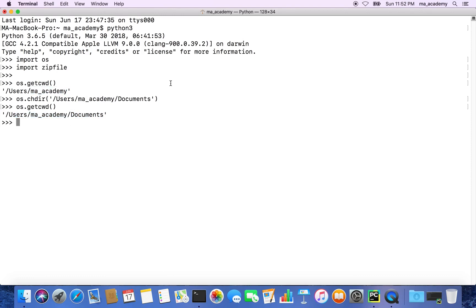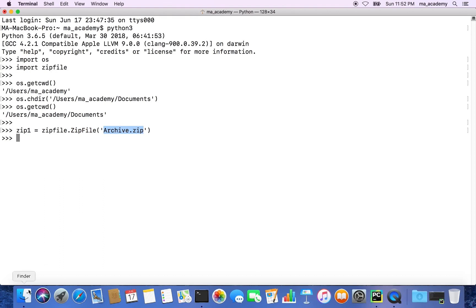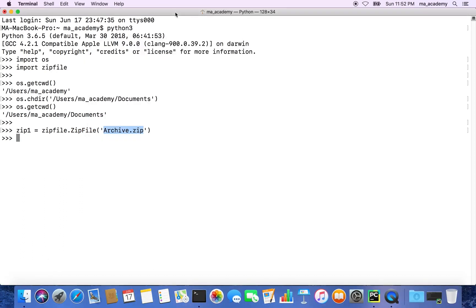Now let's create a variable called zip1. We use the zipfile module and call the zipfile function of that module, passing in the name of the zip file, which in this case is archive.zip. So zip1 is the variable we're creating, zipfile is the module we imported, and zipfile() is the function within that module.